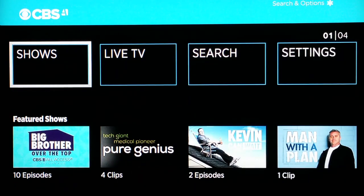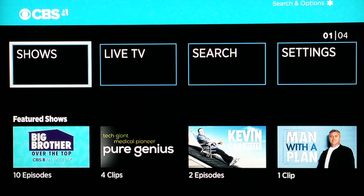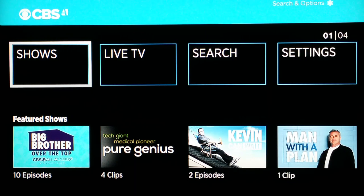That's pretty much it for this review. If you have any questions about CBS All Access, you can go to their frequently asked questions page — I'll post that in the description. You can also ask questions in the comment section and either I'll get to them or someone else watching this video might be able to help you out. Thanks for watching guys, and for more content in the future, please subscribe.